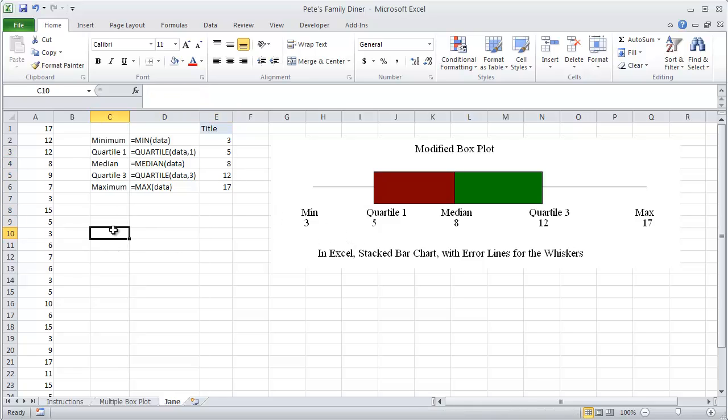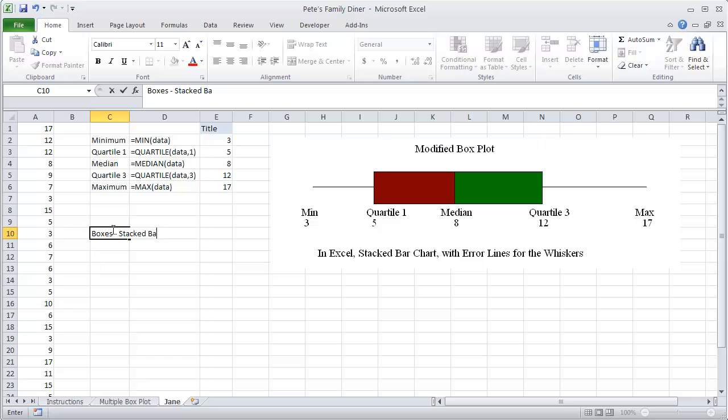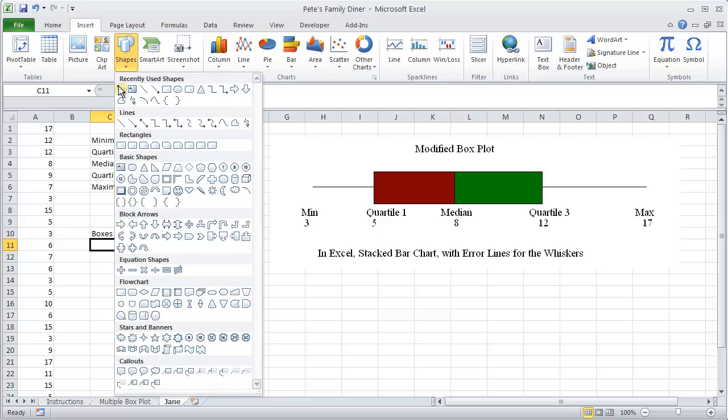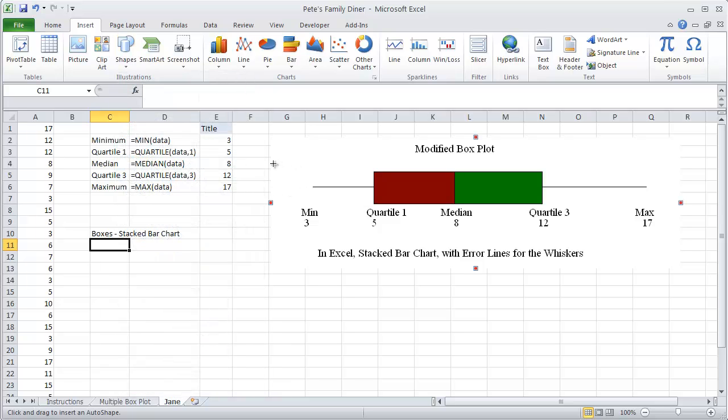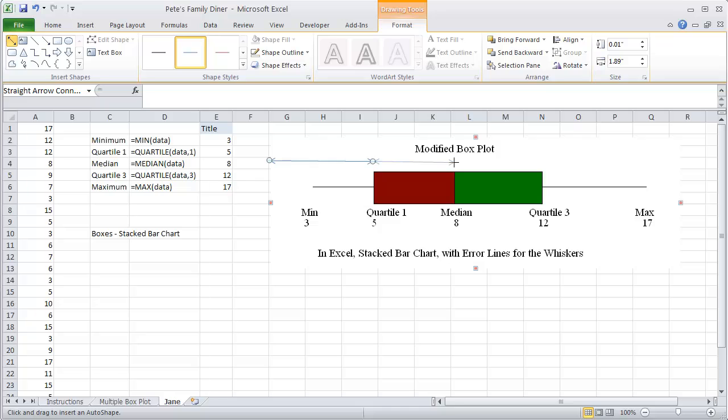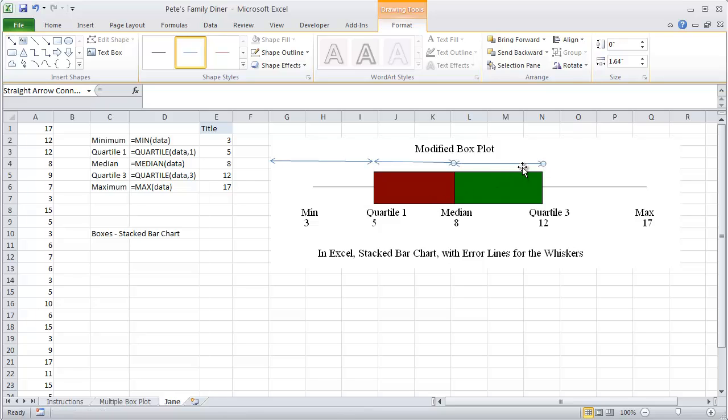To graph this in Excel I said we were going to use a stacked bar. So our boxes in the stacked bar chart are going to come from these three ranges. Our bottom one is going to go from 0 up to quartile 1. Your next box is going to go from the median down to quartile 1. And the last one is between quartile 3 and the median.